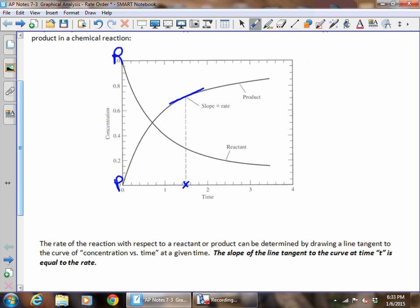That's an important phrase to remember because they've often asked us to give this information on a free response on the AP test. We need to know that if we draw a line tangent to the curve at time t, that's going to be the rate at that specific time.